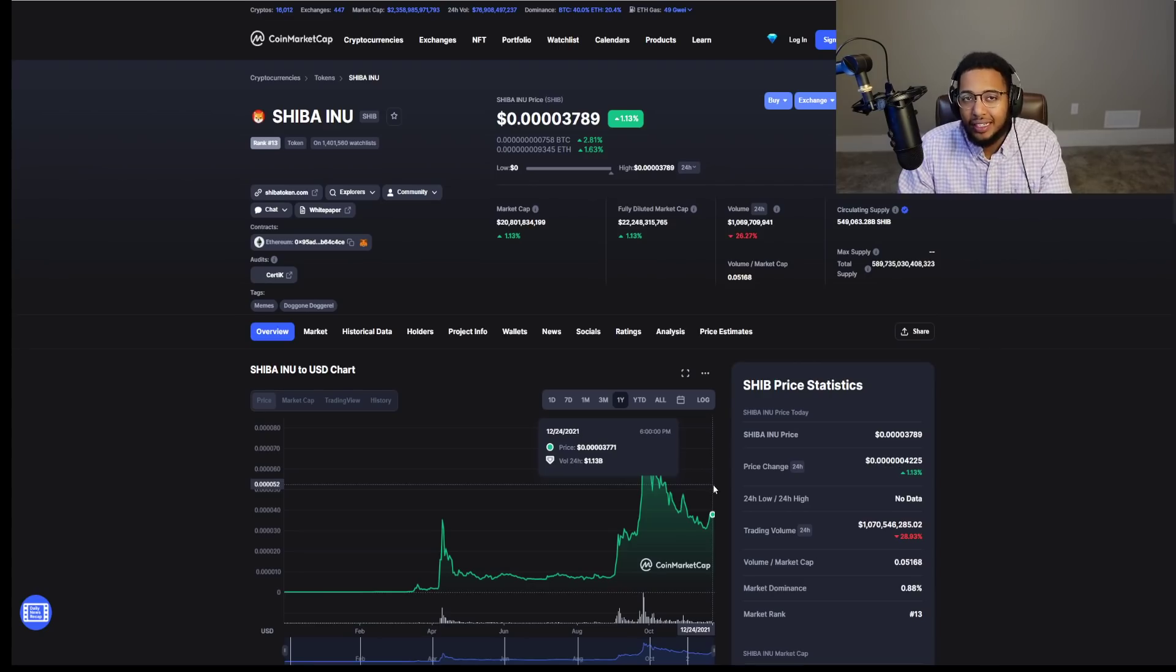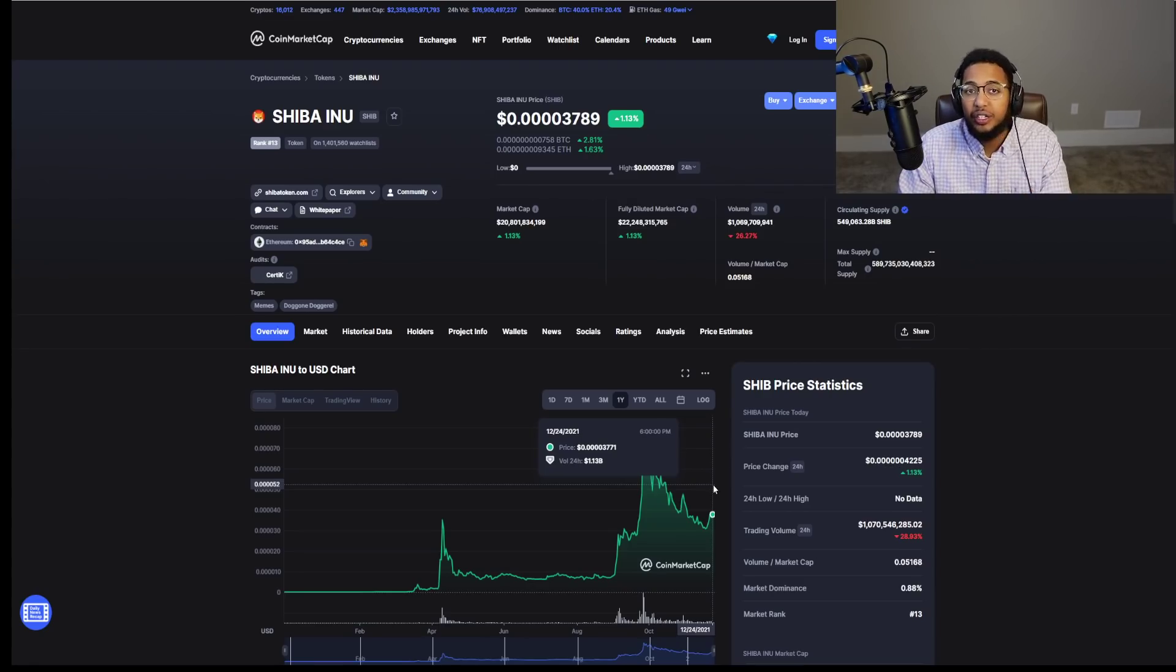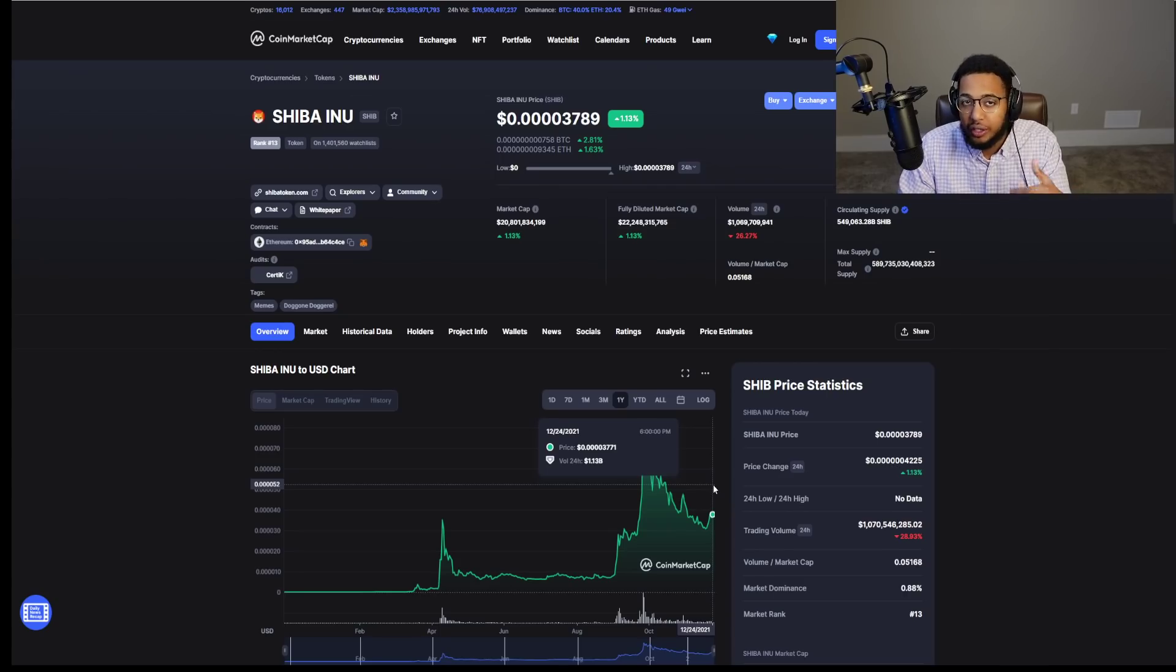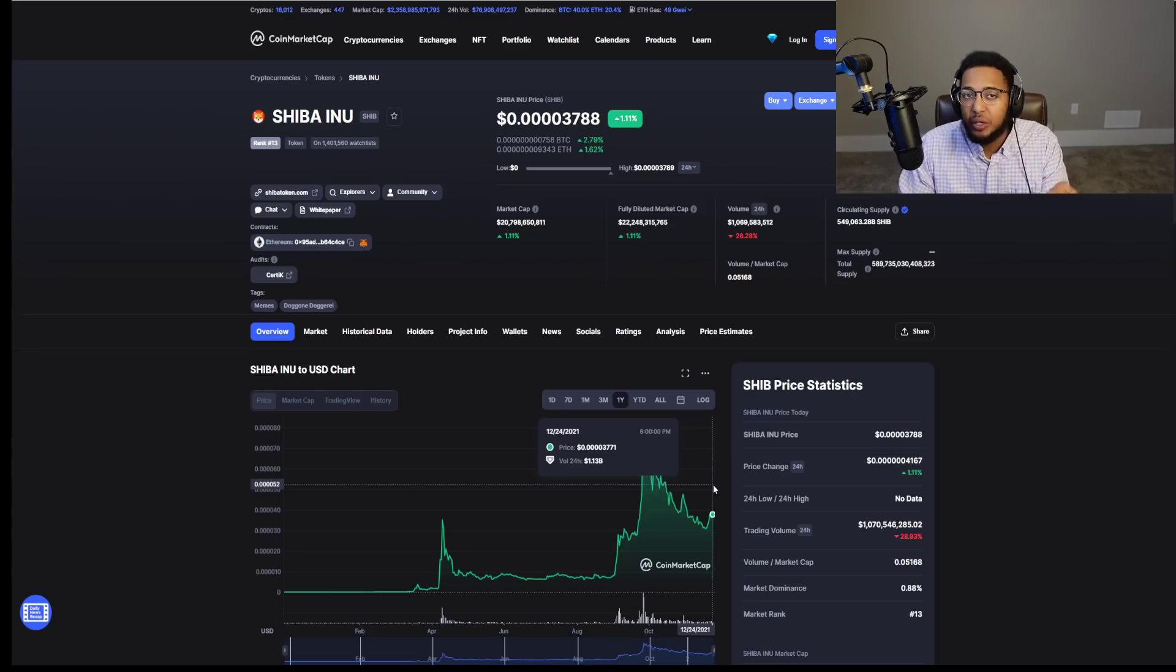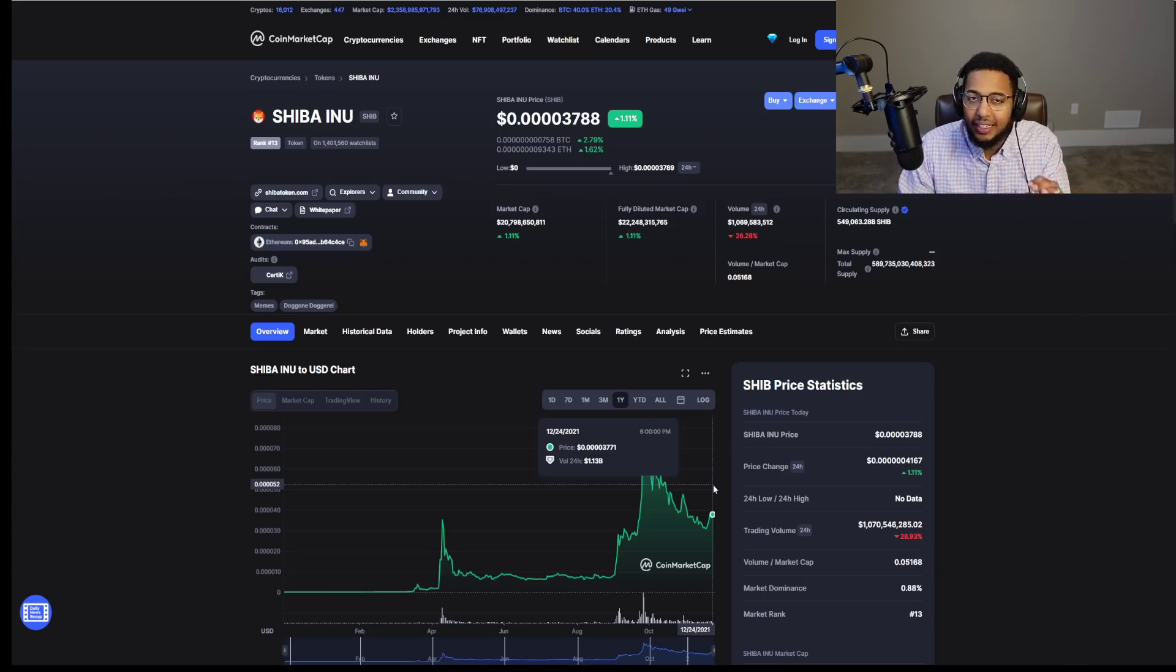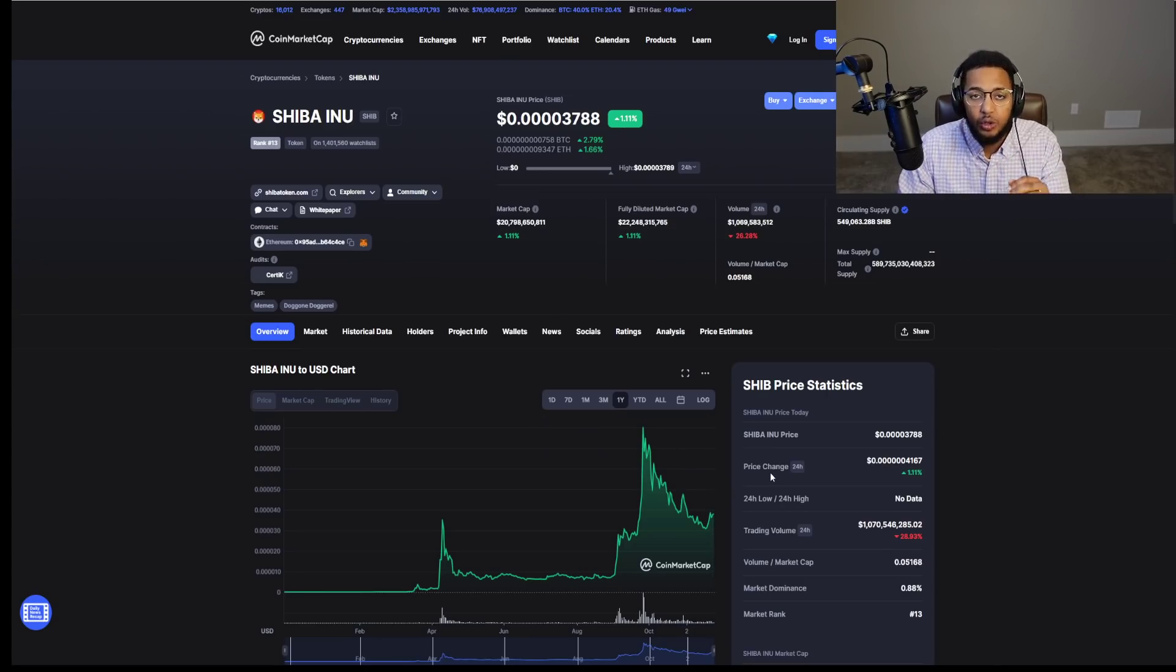At some point, every single person, probably at least in the first world countries, heard of the name Shiba Inu. Whether they invested or not, we obviously know that's not the case for everyone. But at least someone saw it on a timeline, on some news feed, something. Because SHIB really did take over the decentralized space and social media.